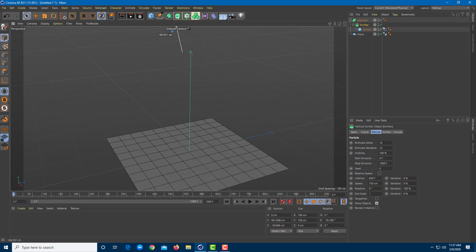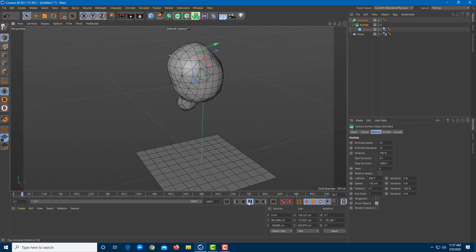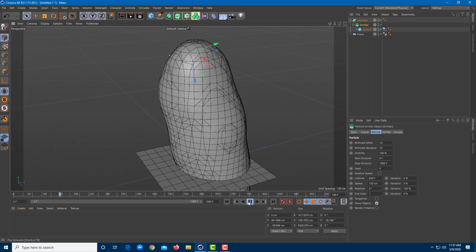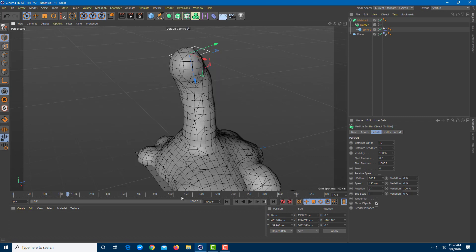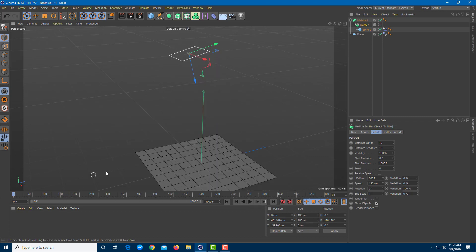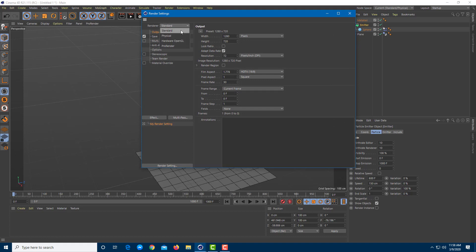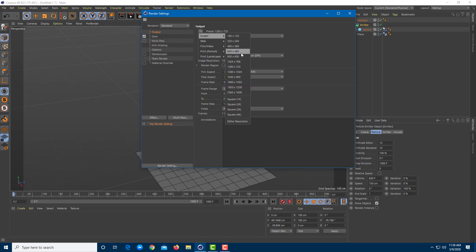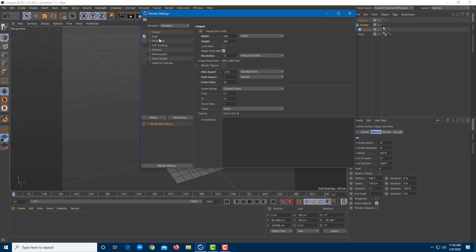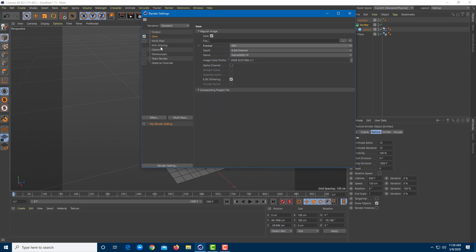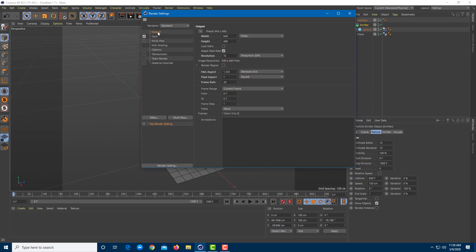I'll drag the Metaball emitter up and play the simulation — the emission is happening and it flows around when paused. Since it needs to be rendered to look like a true liquid, I'll go into Render Settings and set it to Standard Pixel with a small preset so it renders fast. I'll save it as a JPG sequence and set the output from frame 0 to frame 300.